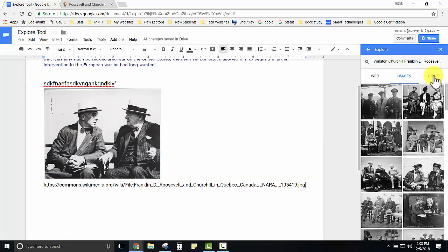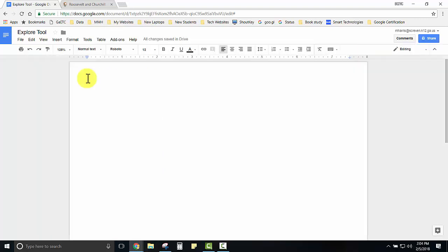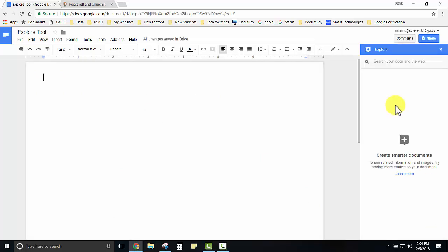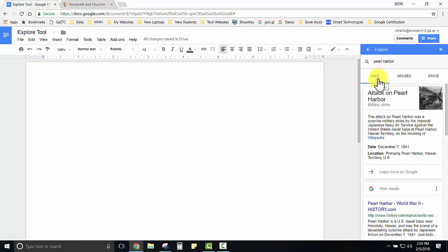The Explore tool will also search your Google Drive for any information pertaining to the subject that you're searching. Another way to use the Explore tool is to start with a blank document and open the Explore tool. In the search window search your topic. Again you'll get results from the web, image results, and then you can again search your Google Drive.